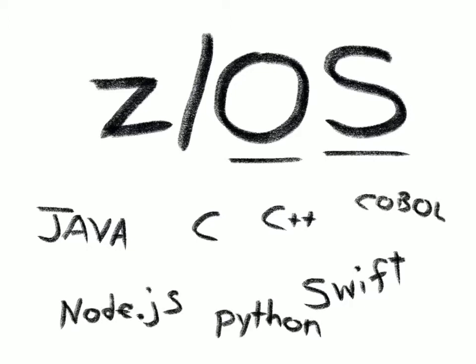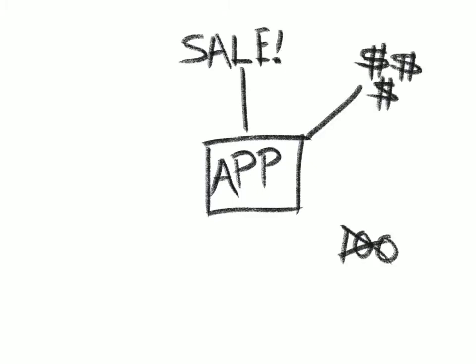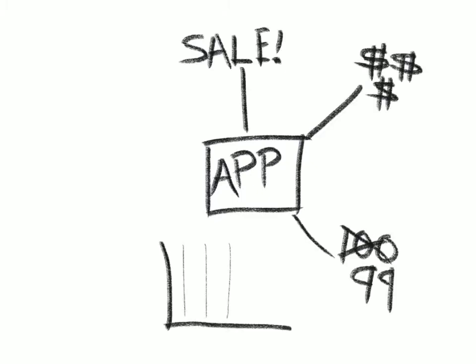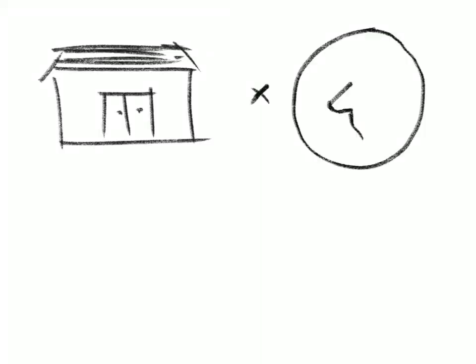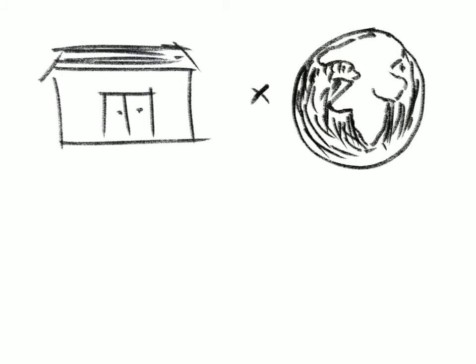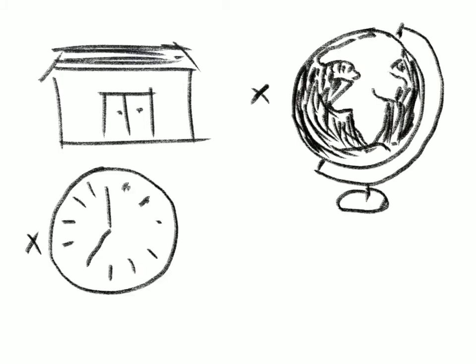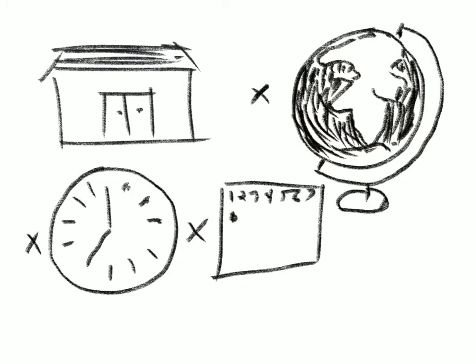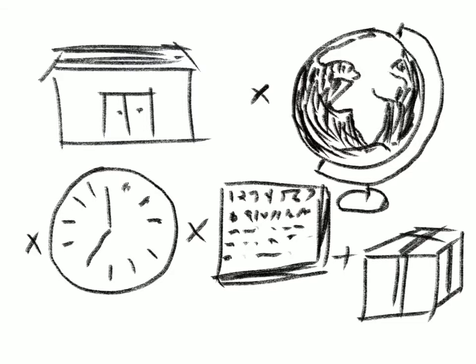What's especially important is that it can run programs written in these languages at scale, because you're not just recording every sale that happens, you're tracking revenue, you're adjusting inventory, you're forecasting demand, you're awarding customer loyalty points, and you're not just managing one store, you're managing a worldwide chain of stores all day, every day, including right in the middle of peak holiday shopping season. ZOS is all about making business work.